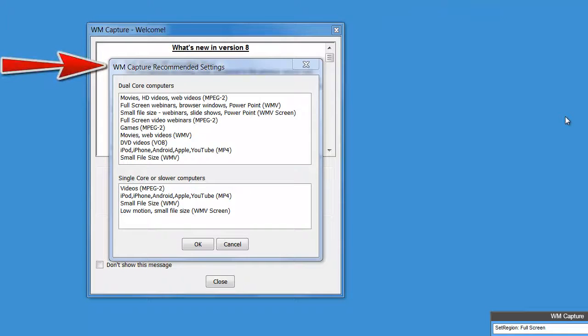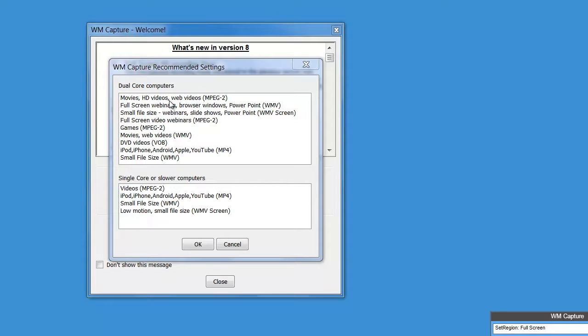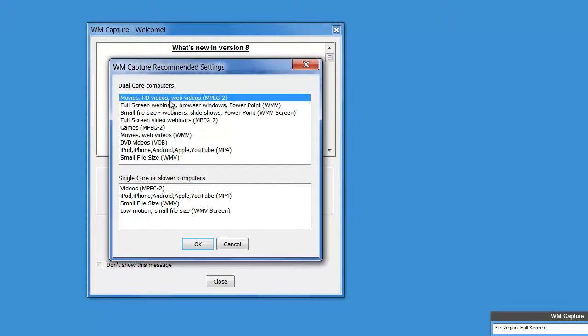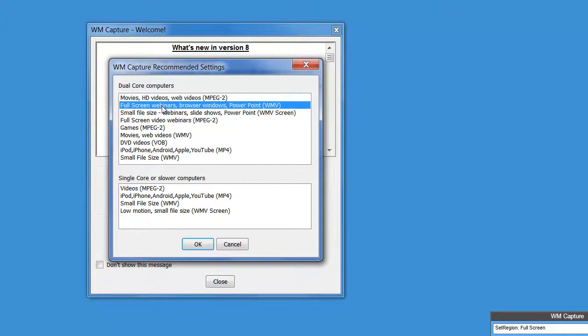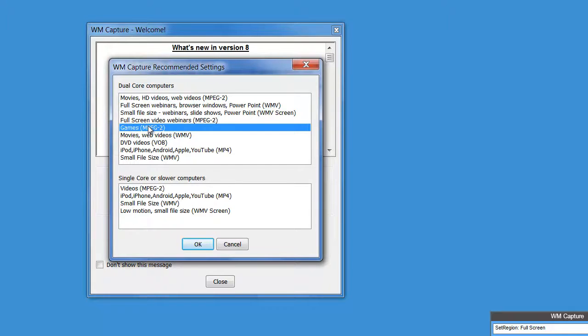WM Capture 8 still includes this recommended settings window that makes it super easy to set up your PC to optimally record either movies, webinars, or games.